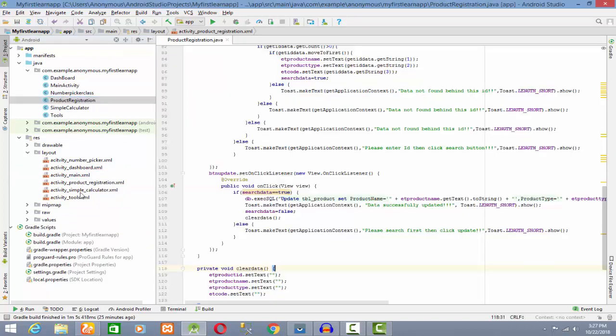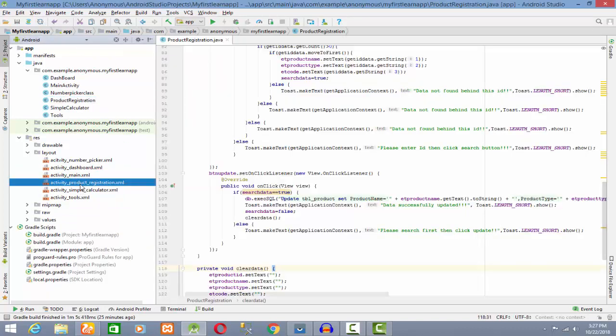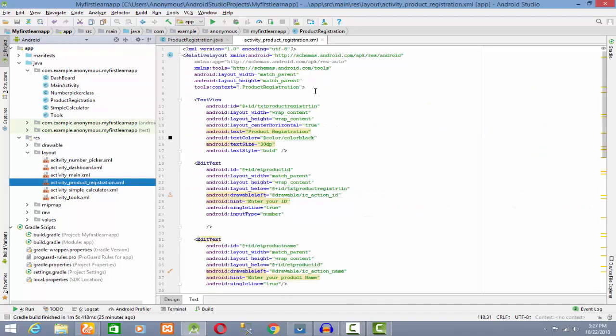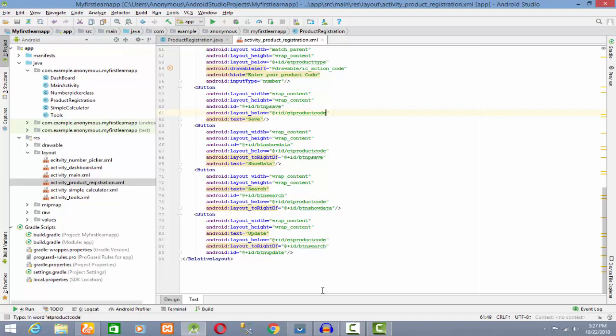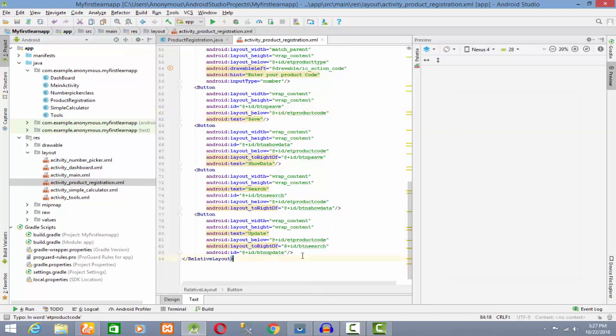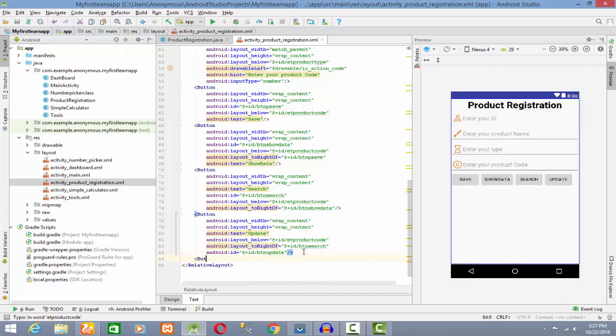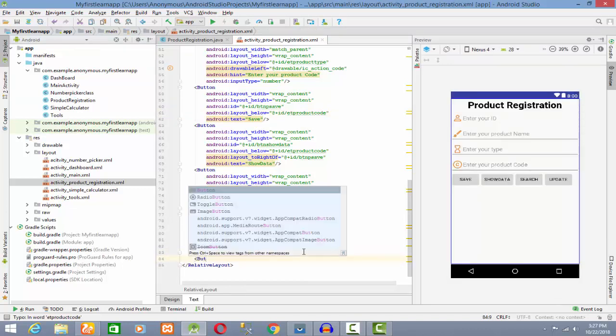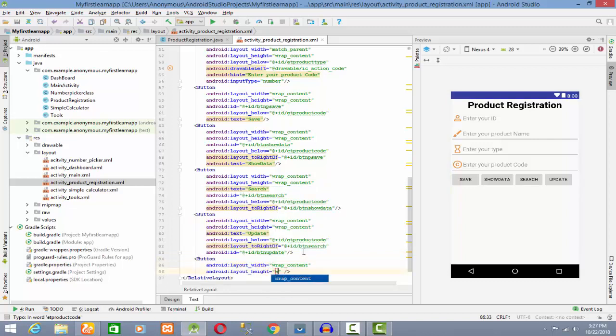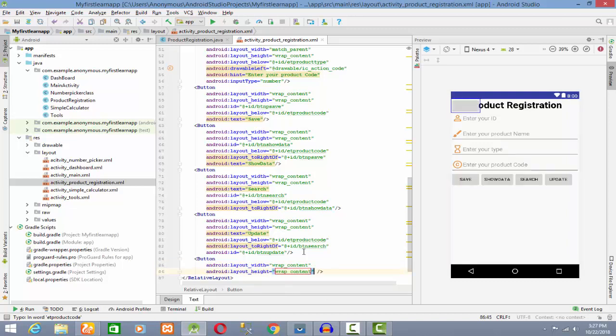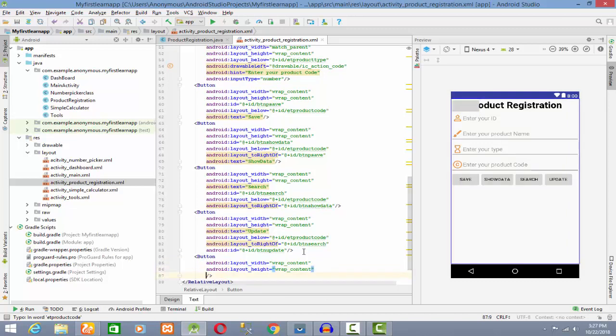Product layout is the file. I'm creating a button. This will be wrap content, wrap content. This is the final size.